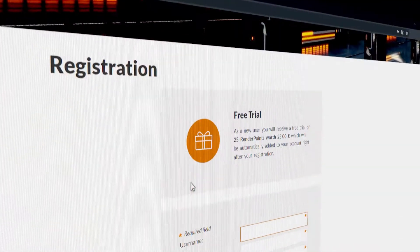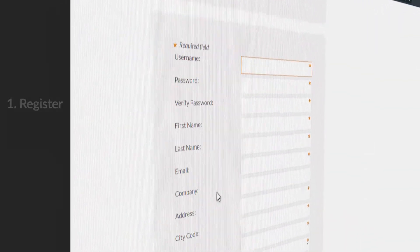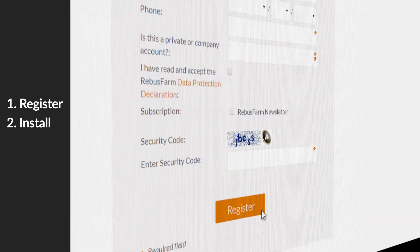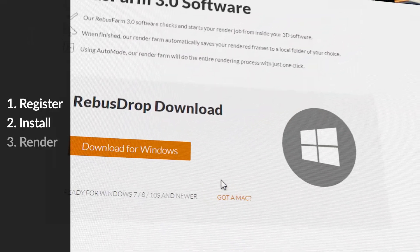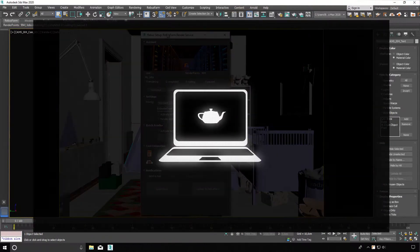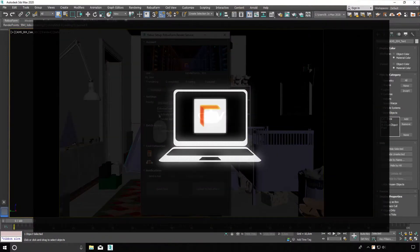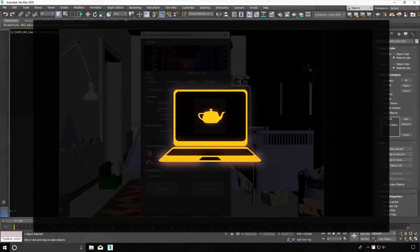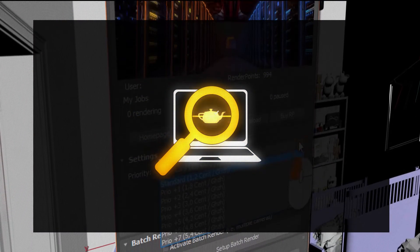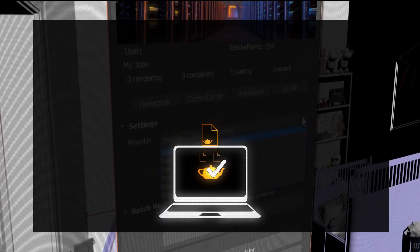It is very easy to use Rebus Farm for your render project. Register, install our free software and find Rebus Farm directly in your 3D software. Your render job will be checked and automatically uploaded to the render farm.